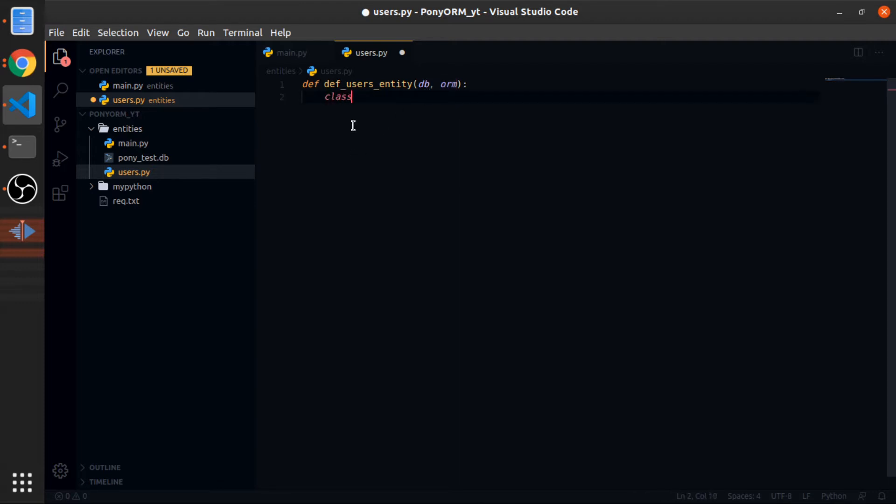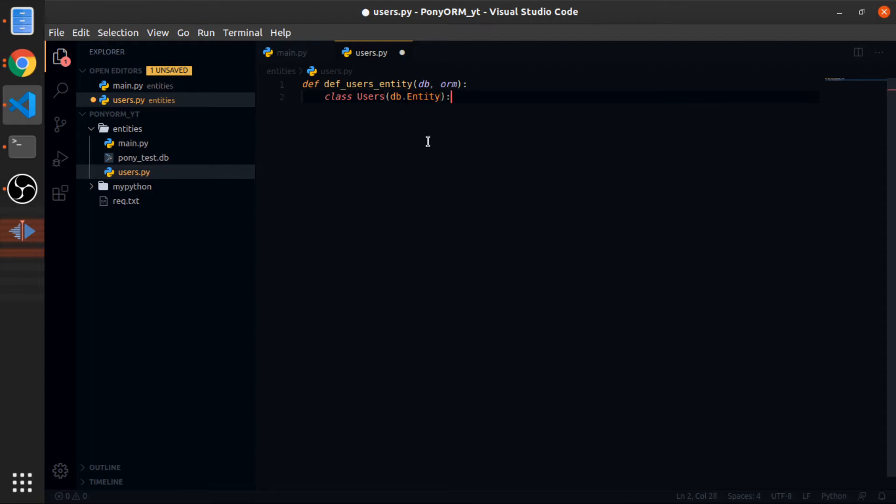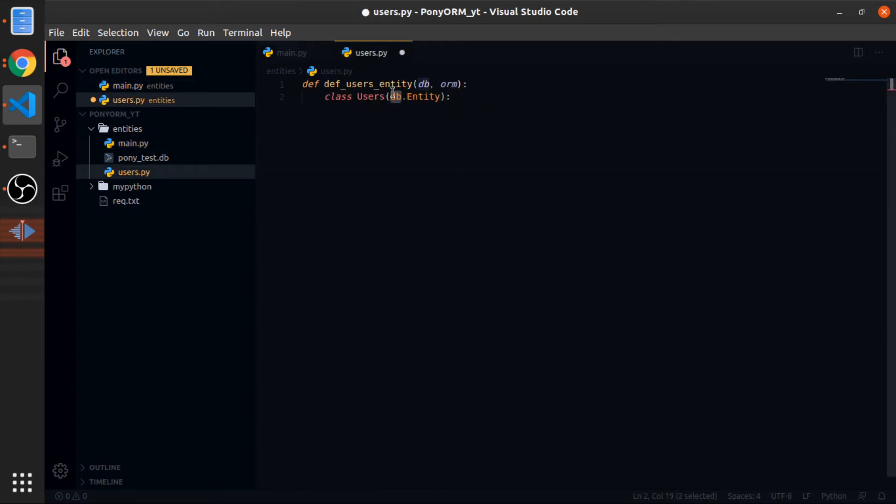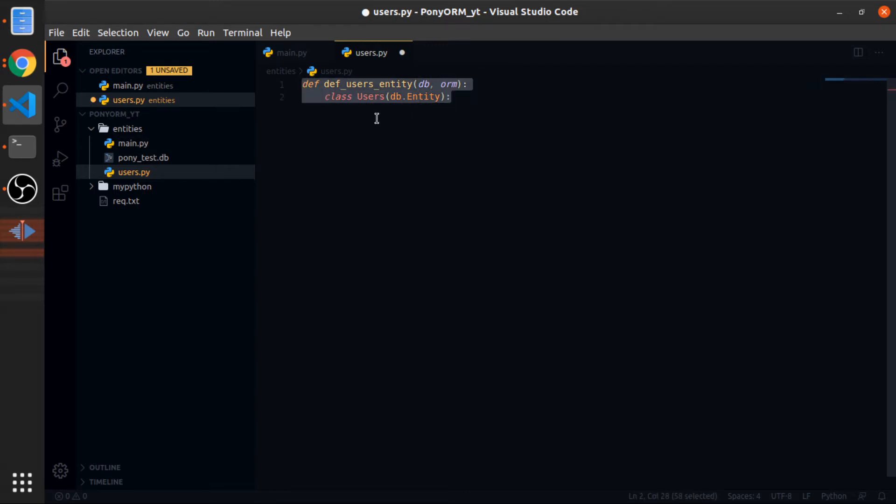Now I'll define a class called Users. This will extend from db.Entity. This is how Pony ORM will know that this class is part of the tables you will put inside the database, because you passed the same instance you created here. All these classes that you created that extend the Entity from the same instance will be linked to the same connection and will be migrated to the database.